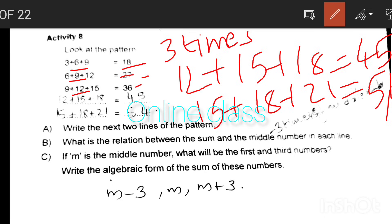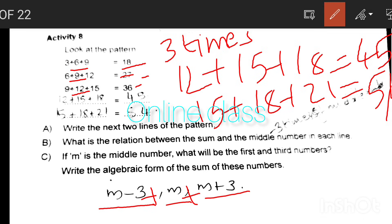If M is the middle number, the first number is M minus 3 and the third number is M plus 3. Write the algebraic form of the sum: (M-3) + M + (M+3) = 3M.